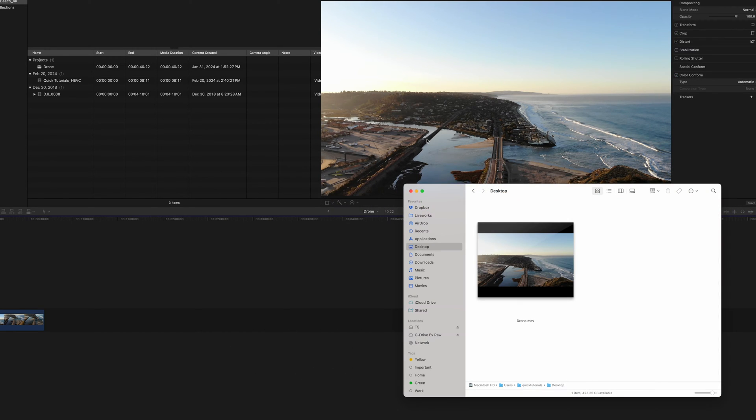You also can't change the bitrate of these presets, so the file size is what it is, and you have no control over it.